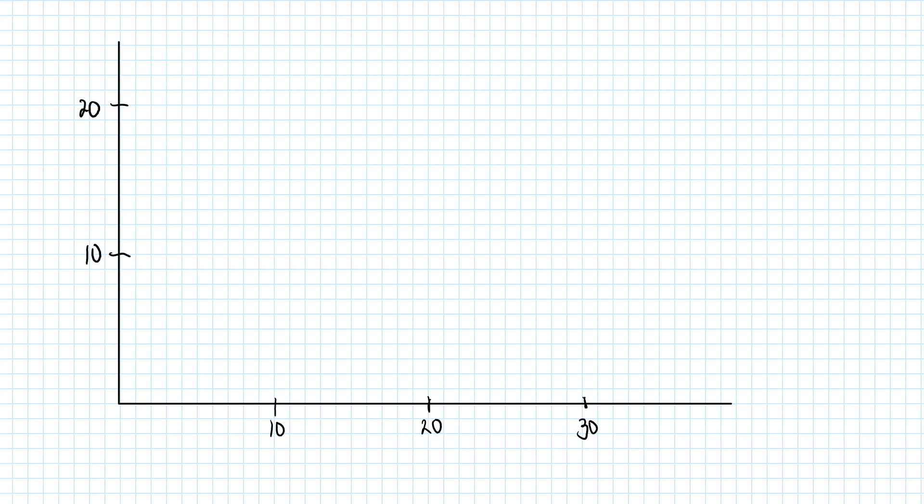Let's illustrate the choice made by the consumer graphically. We use the x-axis for the amount purchased of good 1, which we denote by x1. And we use the y-axis for the amount purchased of good 2, which we denote by x2.